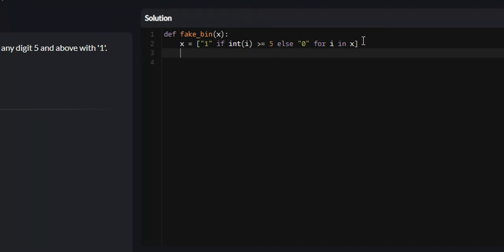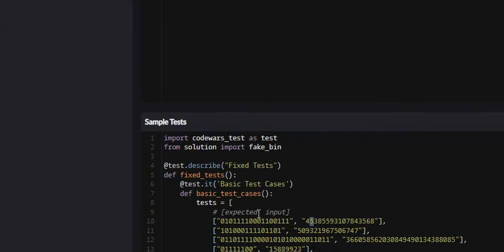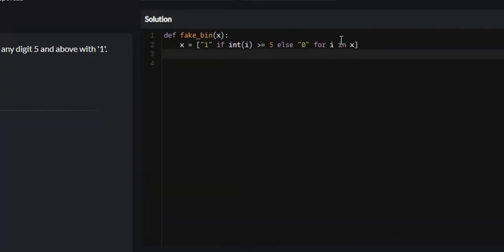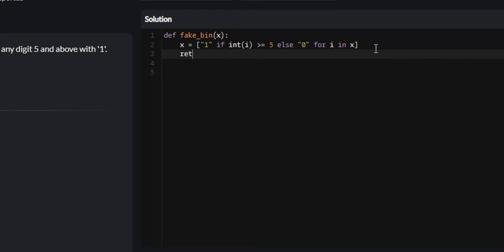At the end of this, we have a list of 1s and 0s. But we need to return a string of 1s and 0s. Lucky for us, there's a function in Python called join. So we can return dot join.